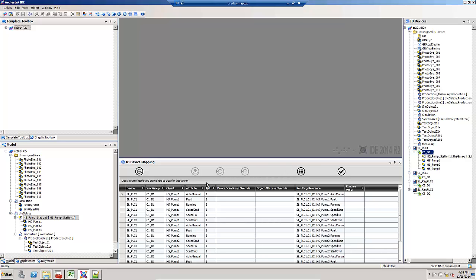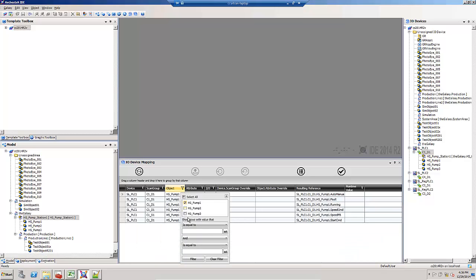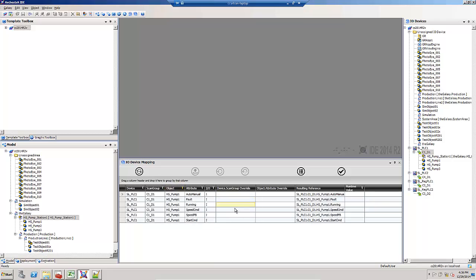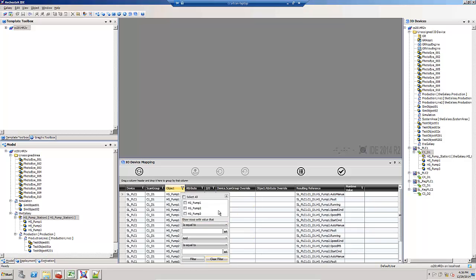In the I.O. device mapping view, there are also some filtering and sorting options available. Each column has a filter next to it. I can highlight the filter, and if I want to see just the high service pump one objects, I can do that. I can click on and clear the filter.